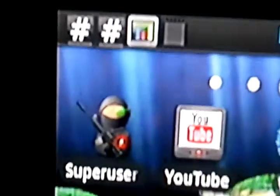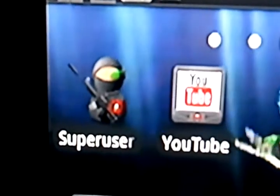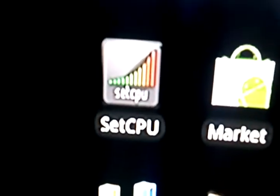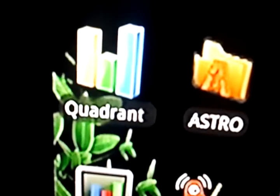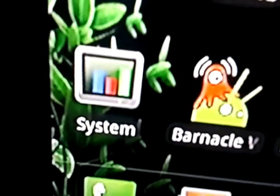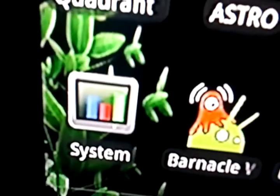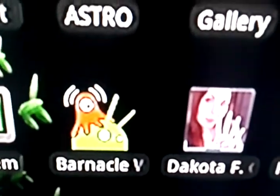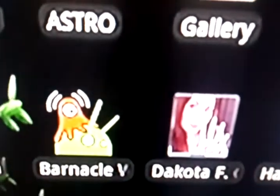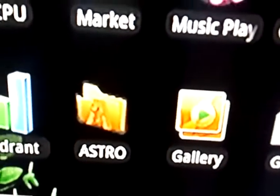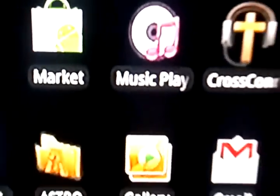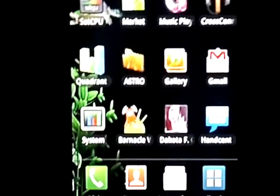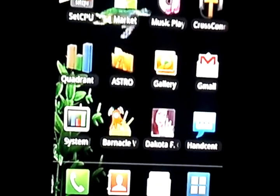You need to have the super user permission, the little ninja. You need to have SetCPU. You need to have quadrant standard. And, you should have systems panel and Barnacle Wi-Fi legacy. And, Astro. You already have that if you watched my videos. But, the rest of this is how you guys look at it. And, of course, I'm running this over a high-definition TV with my live background.